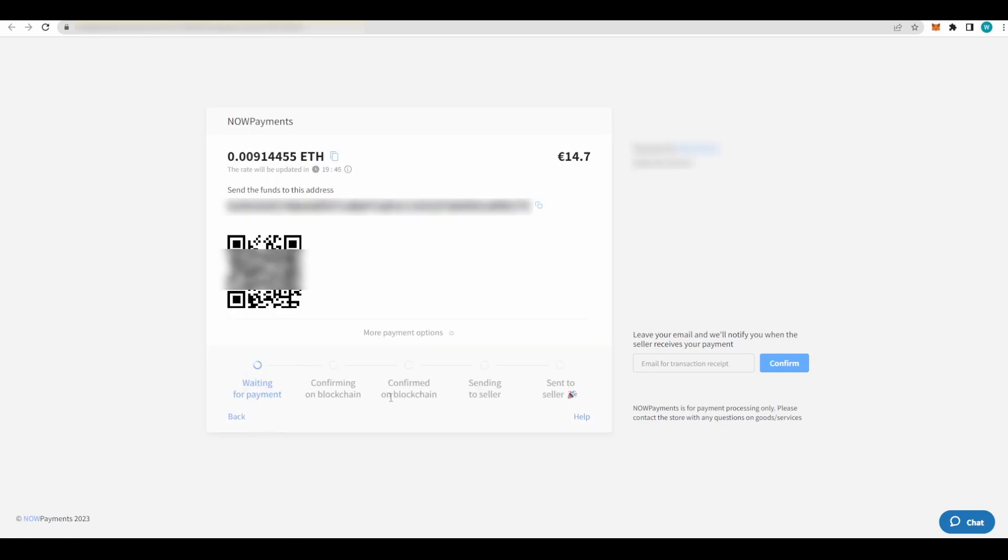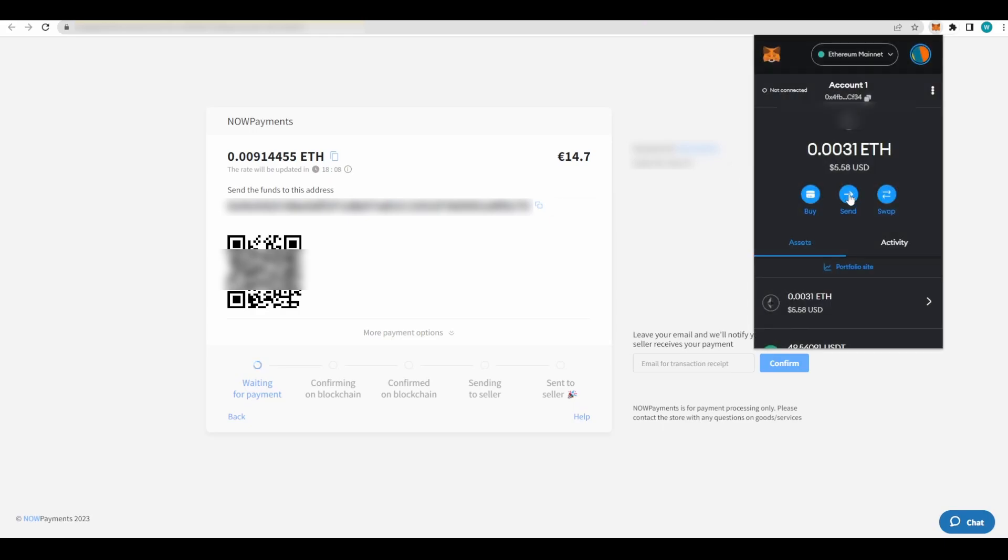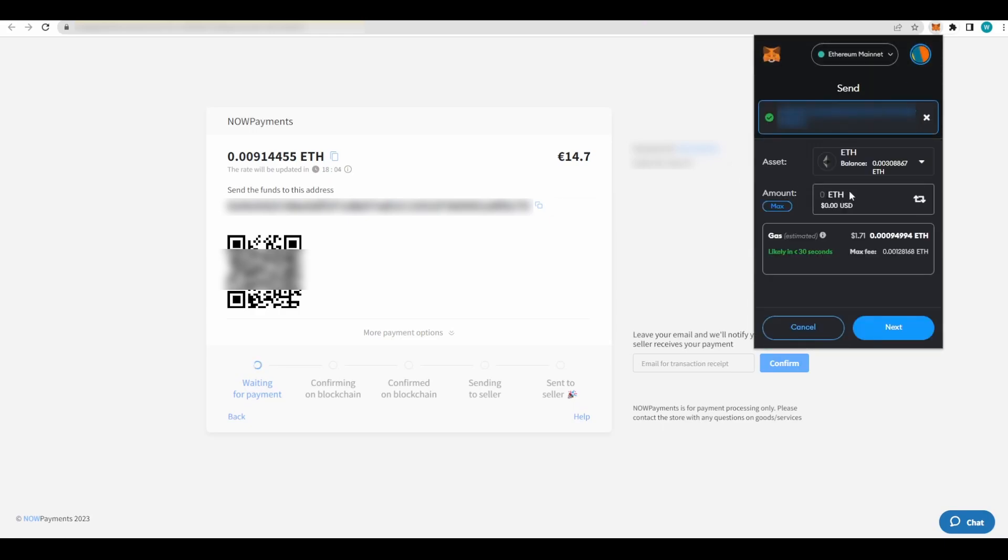Proceed to payment. When this window pops up, you will see here the steps that your payment needs to go through in order for it to be successful. Here you're going to see the wallet that you need to send the payment to. You can either use the wallet address or the QR code. I'm going to copy the wallet, click on my MetaMask, click on Send, paste the wallet here, and for the amount you want to enter the exact amount that you can see here.